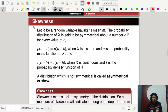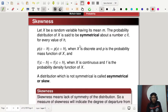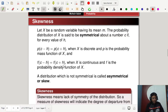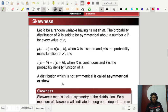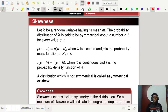Next, let's talk about skewness. What is the skewness of a distribution? Let x be a random variable having mean m. The distribution of x is said to be symmetrical about a number c if, for every value of h, P(c minus h) equals P(c plus h) when x is discrete, and f(c minus h) equals f(c plus h) when x is continuous and f is the probability density function. If it is not symmetrical, it is called an asymmetrical or skewed distribution.